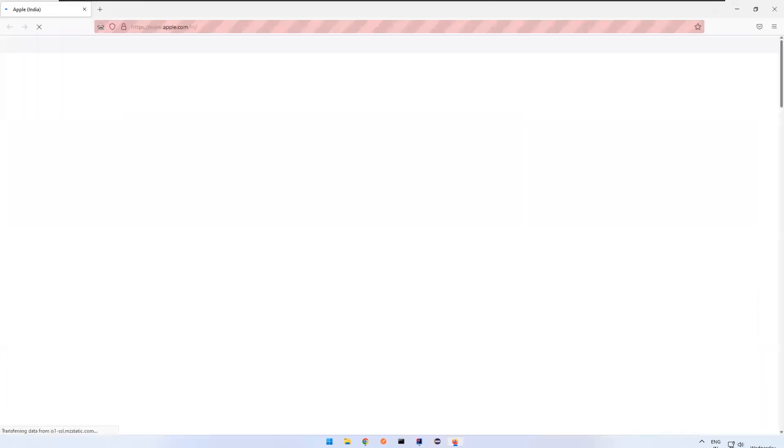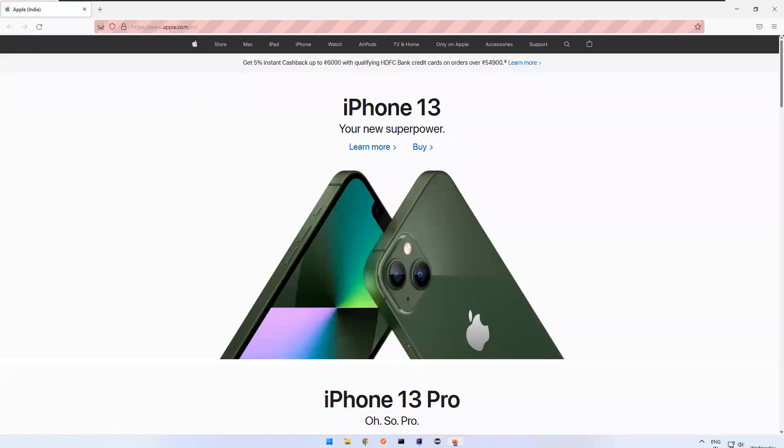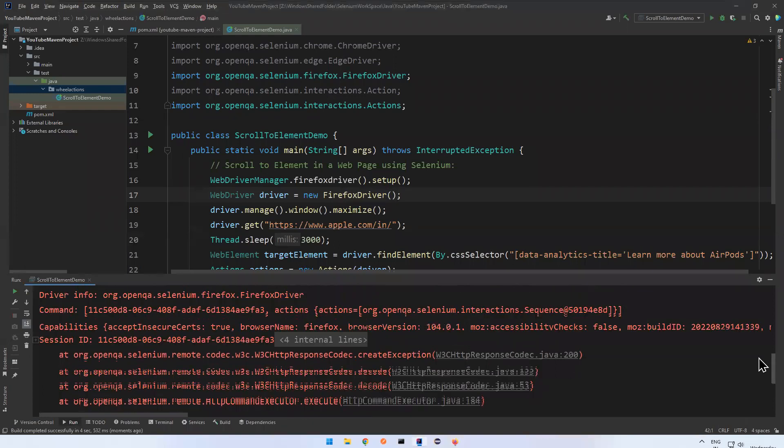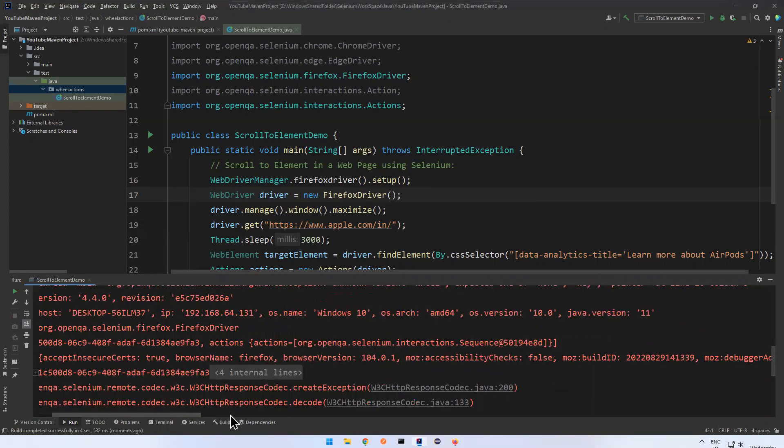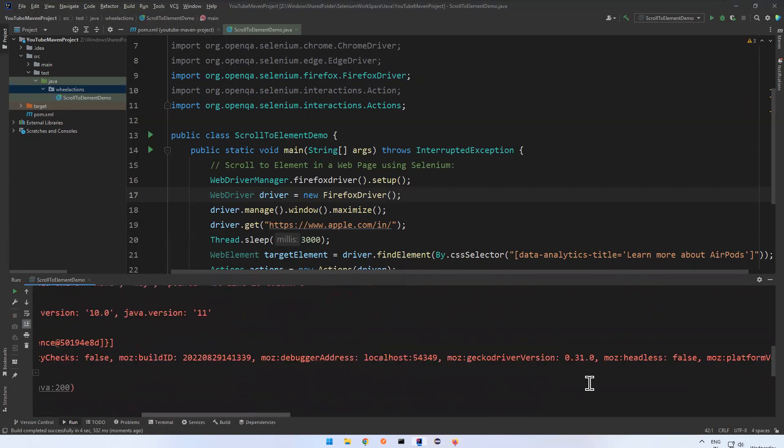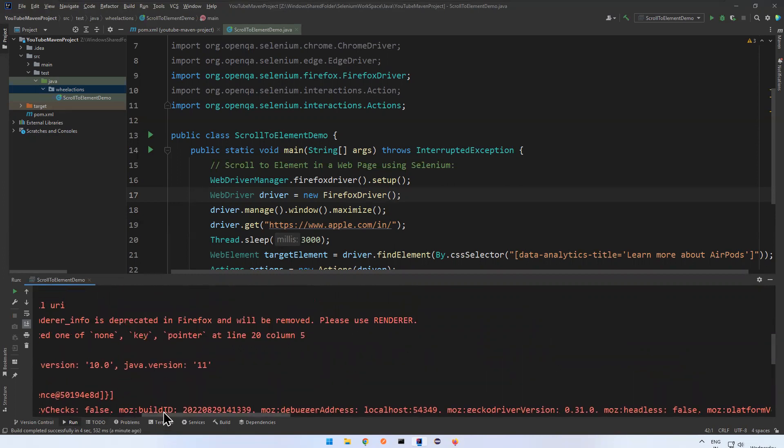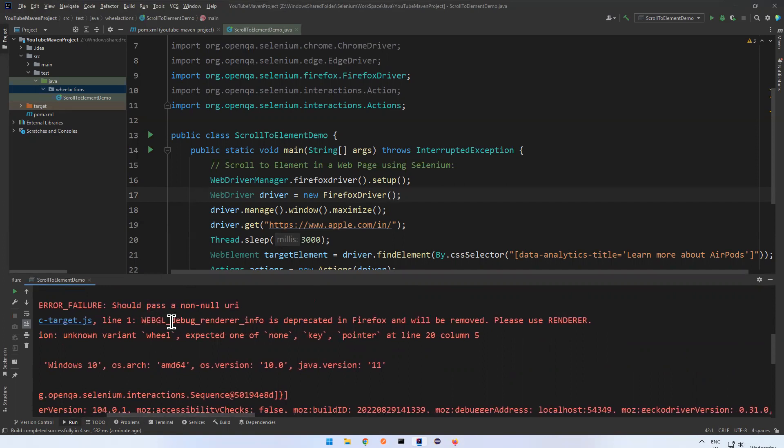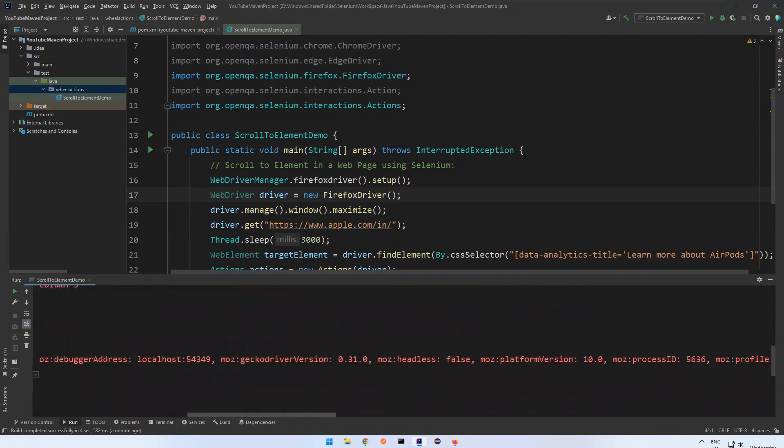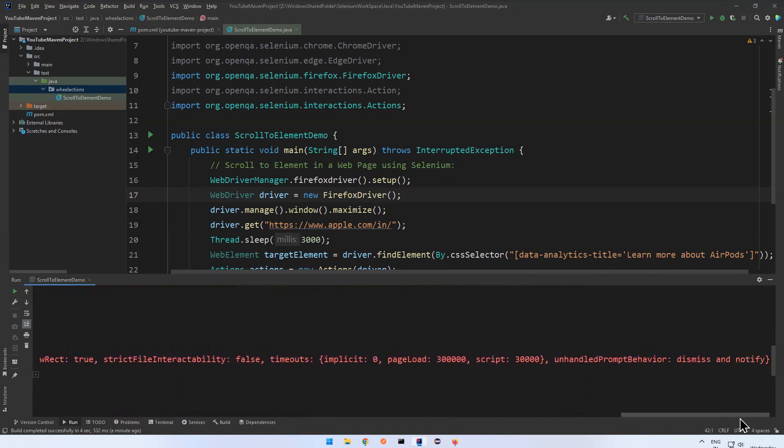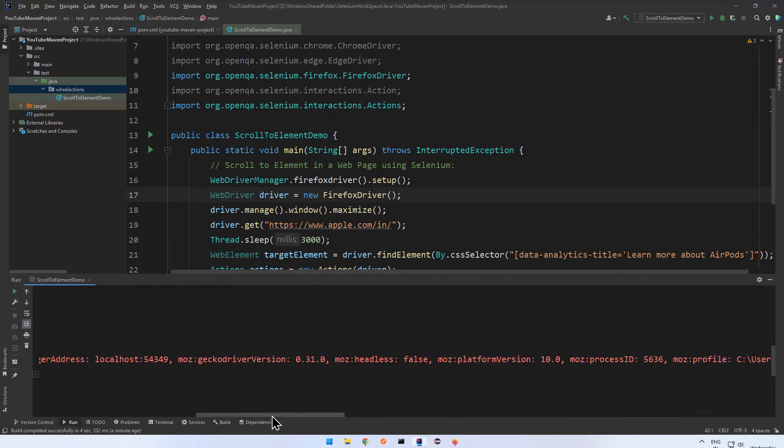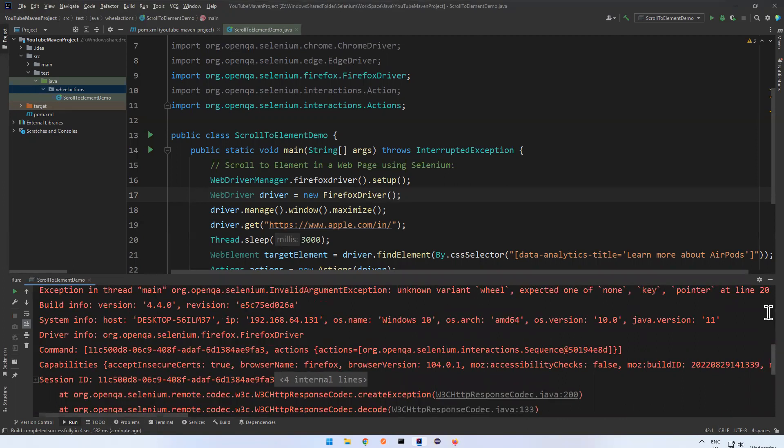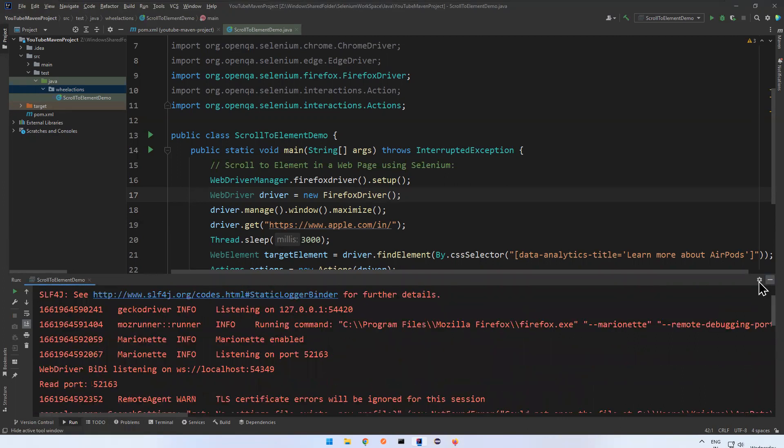Let me execute. So Gecko driver starting. So it will navigate to the apple.com/in. Wait for three seconds. You see that nothing is happening. After three seconds also, you see that it failed. Something like, what it is saying. Something we have GL debug render info is deprecated in Firefox and will be removed, something like that. So it is providing some information here, but unhandled prompt behavior, something like this. But it will not work. So it will work only with Chromium based.